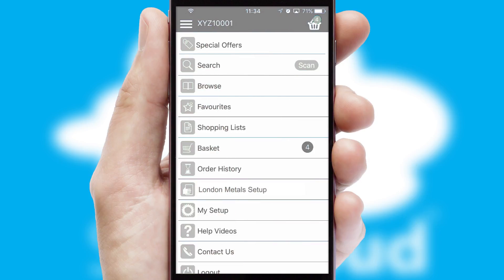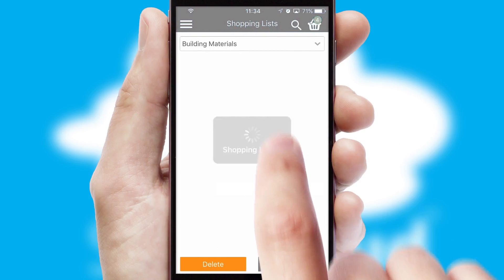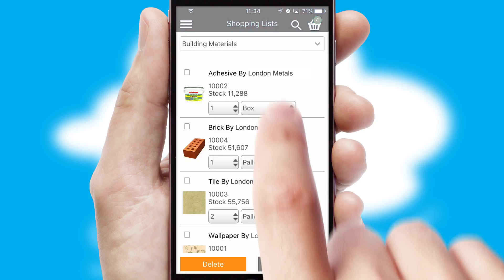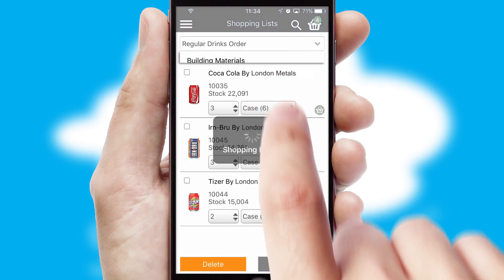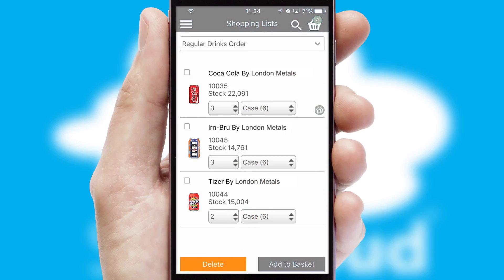Both suppliers and customers can set up and maintain shopping lists, often based on purchase history or recommended items.